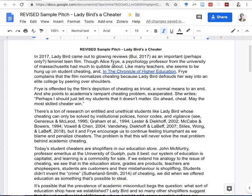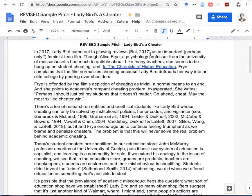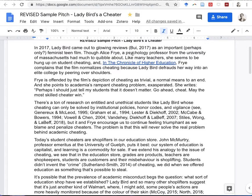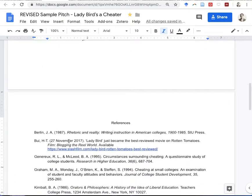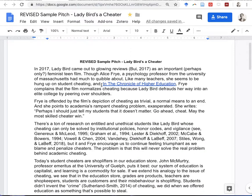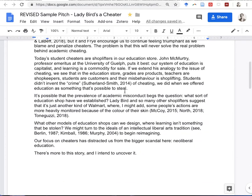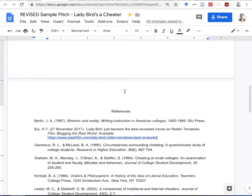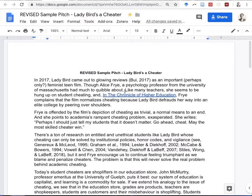So where have I used these sources and what kind of work are they doing in the pitch? The first citation is a blog site — 'Lady Bird Just Became the Best Reviewed Movie on Rotten Tomatoes' — and it's simply backing up my initial claim that the film came out to glowing reviews, connecting to an archived Rotten Tomatoes rating. Then I have my original opinion piece, which is actually missing from my reference list, so I should add that so people can find it.